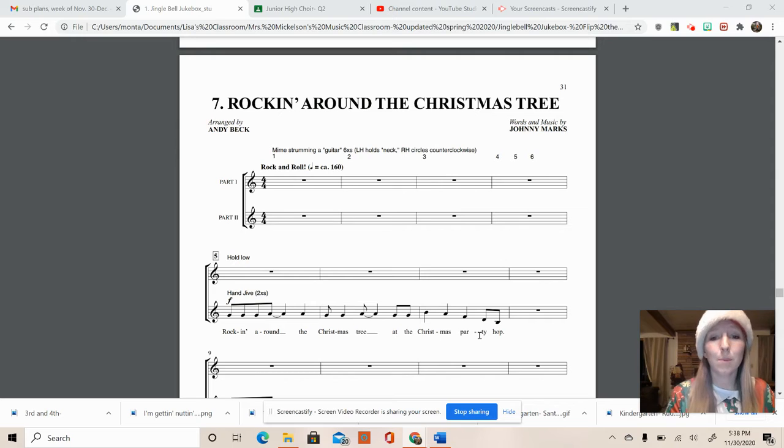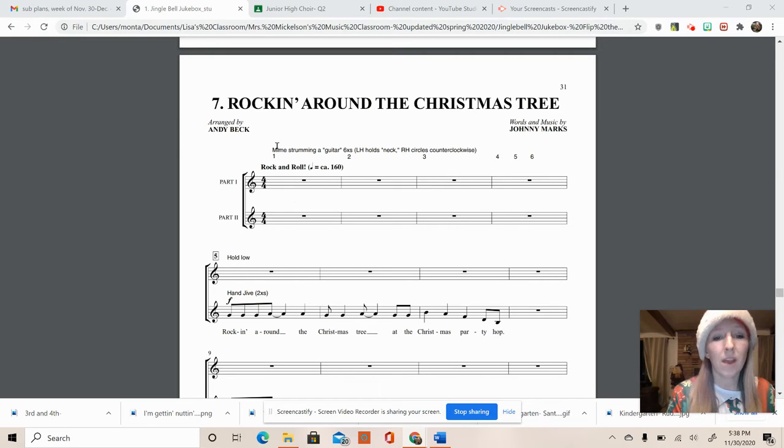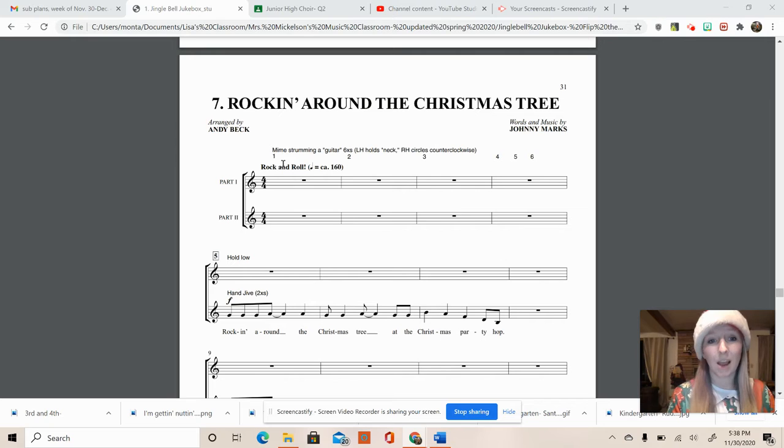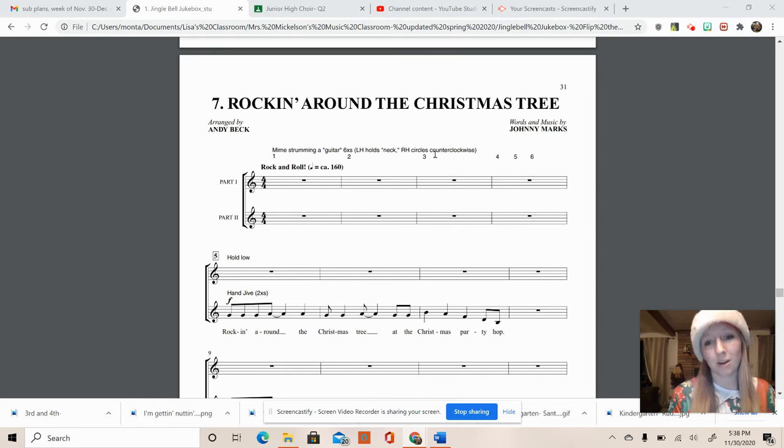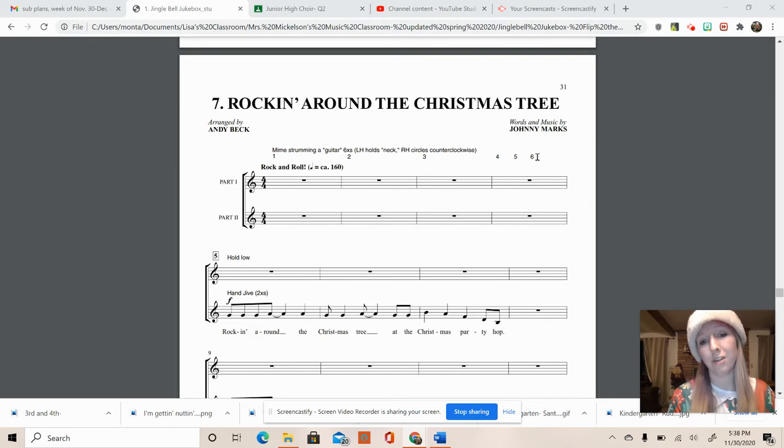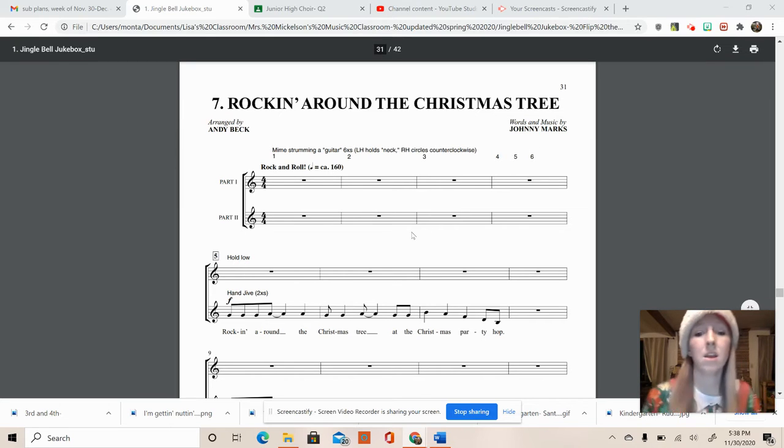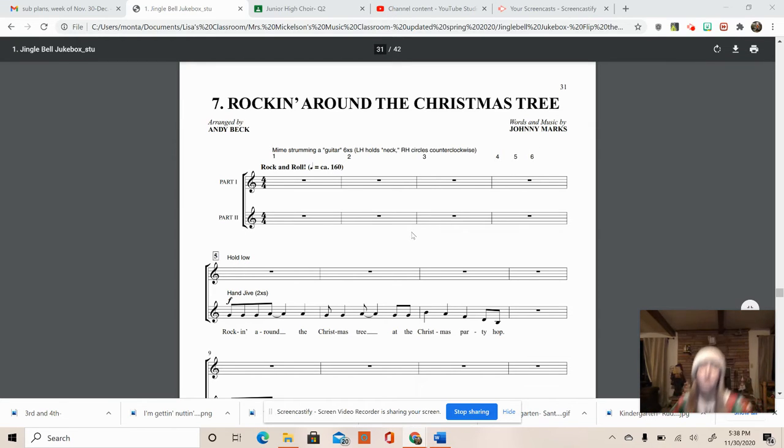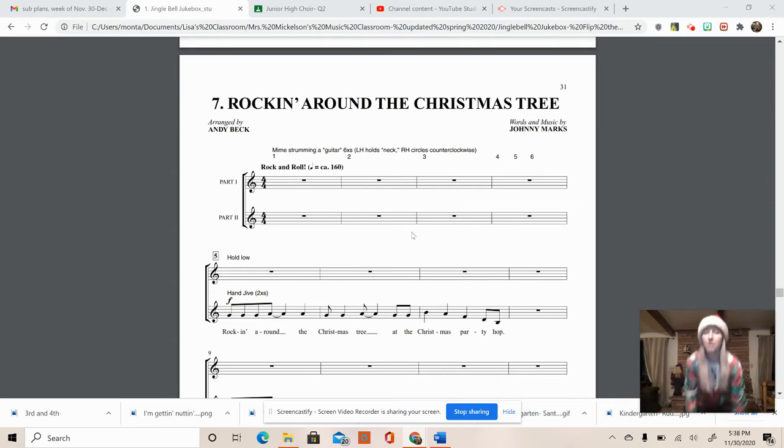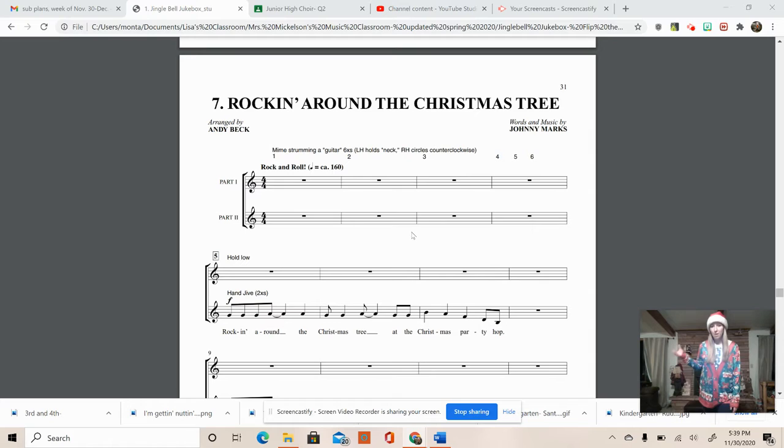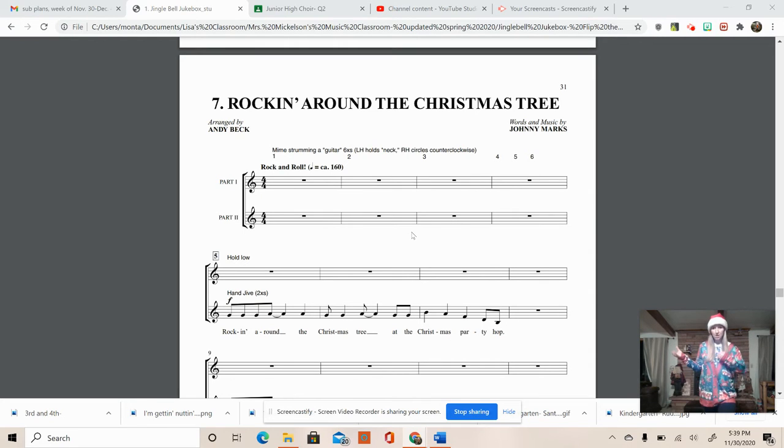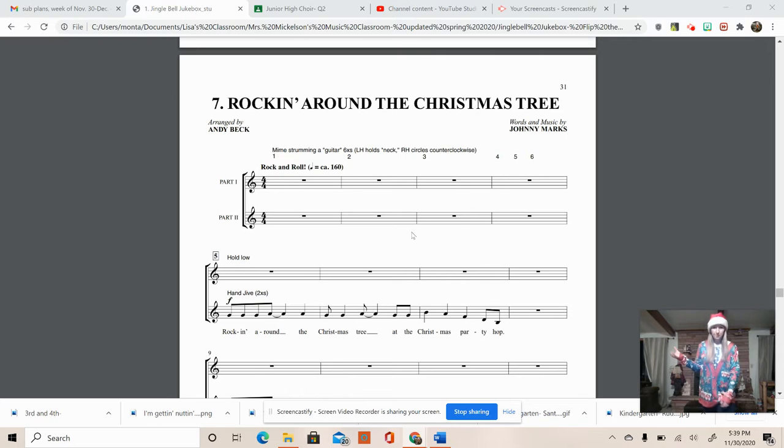At the beginning here you'll see at the top we have mime strumming a guitar six times. So you do it once the first measure, once the second measure, once the third measure, and then four, five, six on the fourth measure. So you are going to grab your air guitars. You want to stick out your left hand and grab the neck of the guitar. Your right hand is going to strum down the center of the guitar in the sound hole.